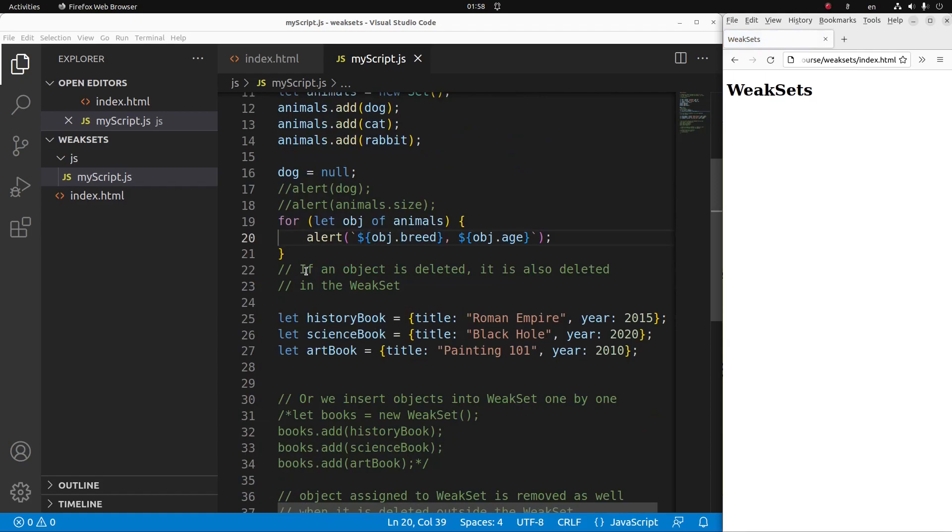So if an object is already deleted, it is also deleted in a weak set. So this is the advantage of using a weak set. So let us see an example.